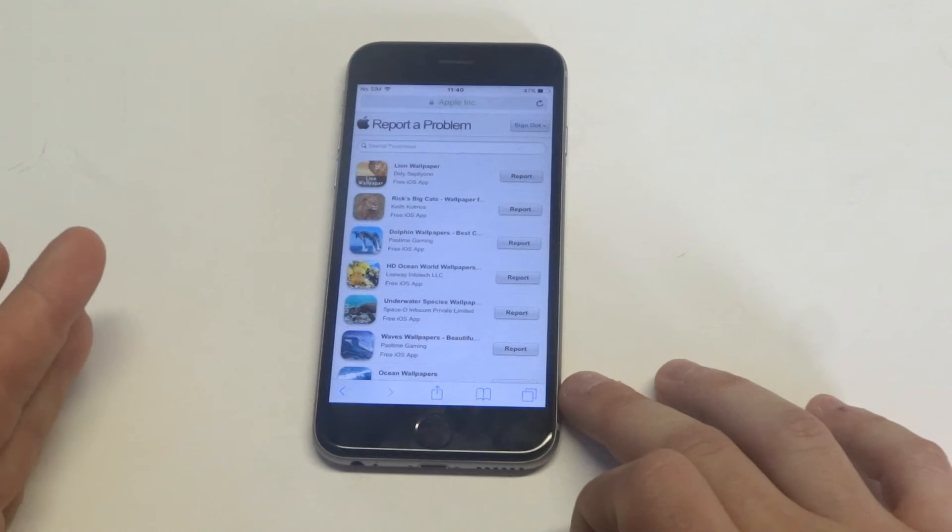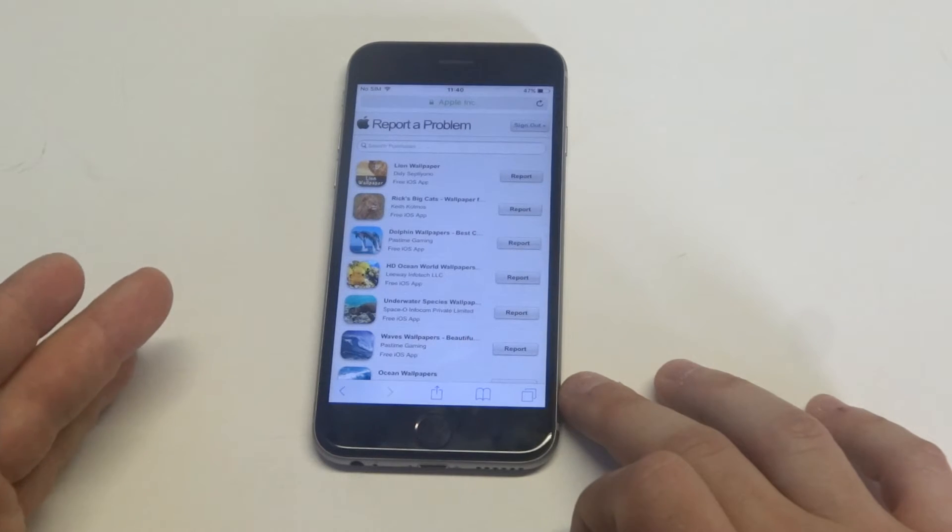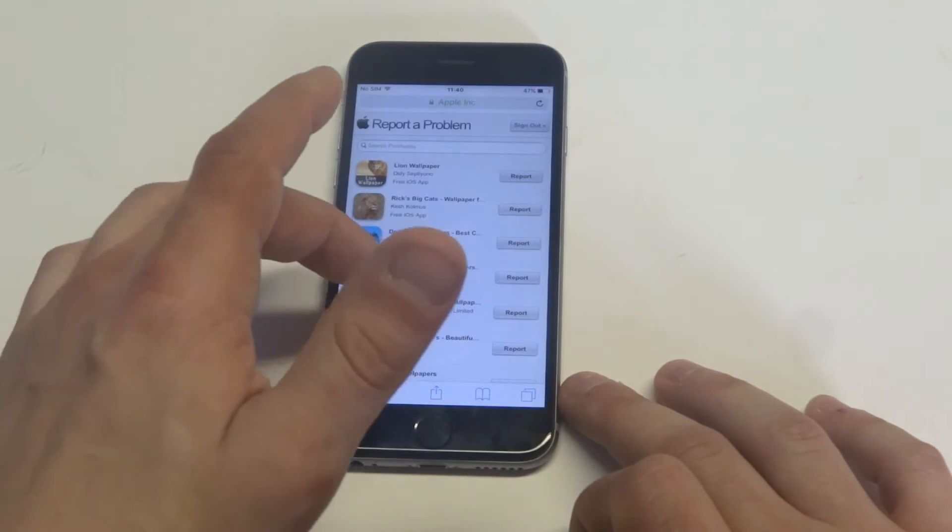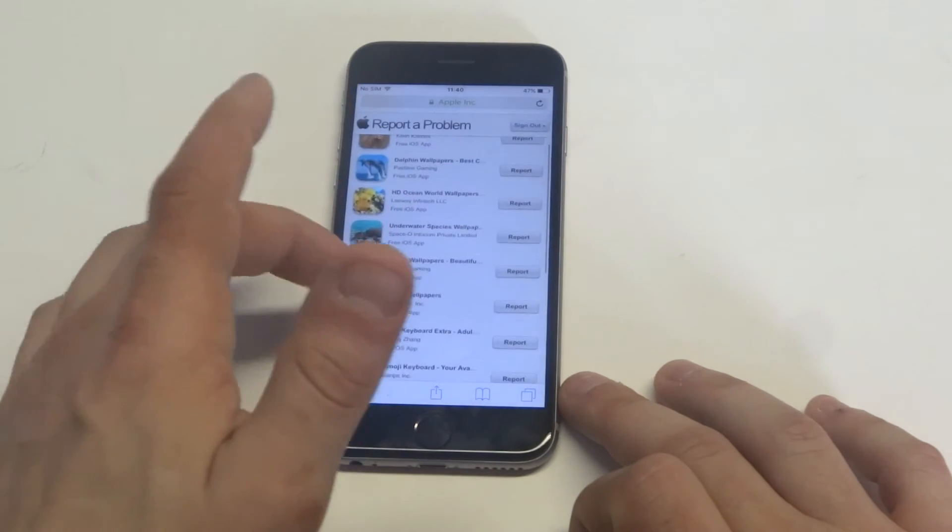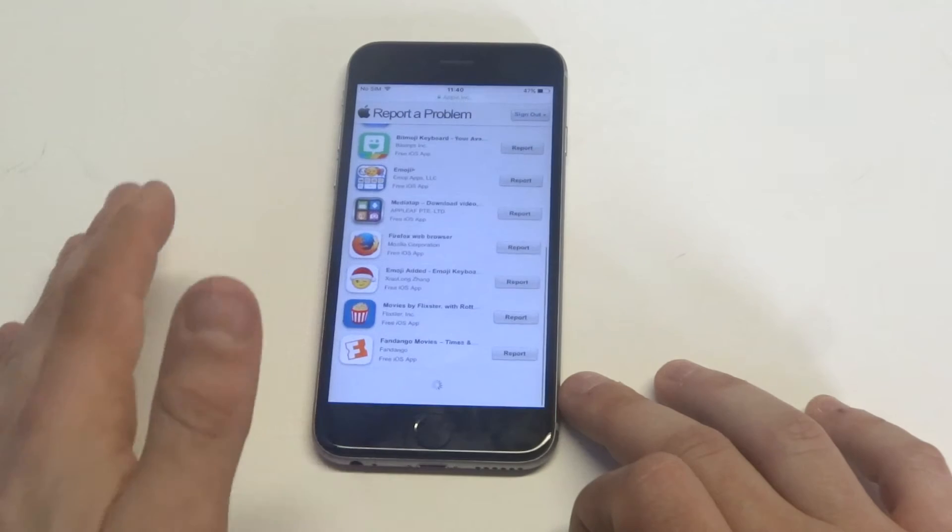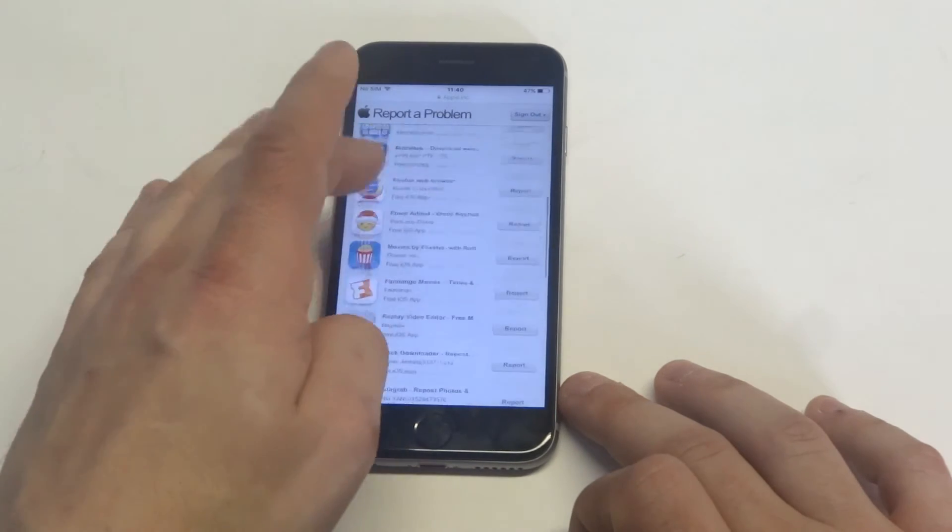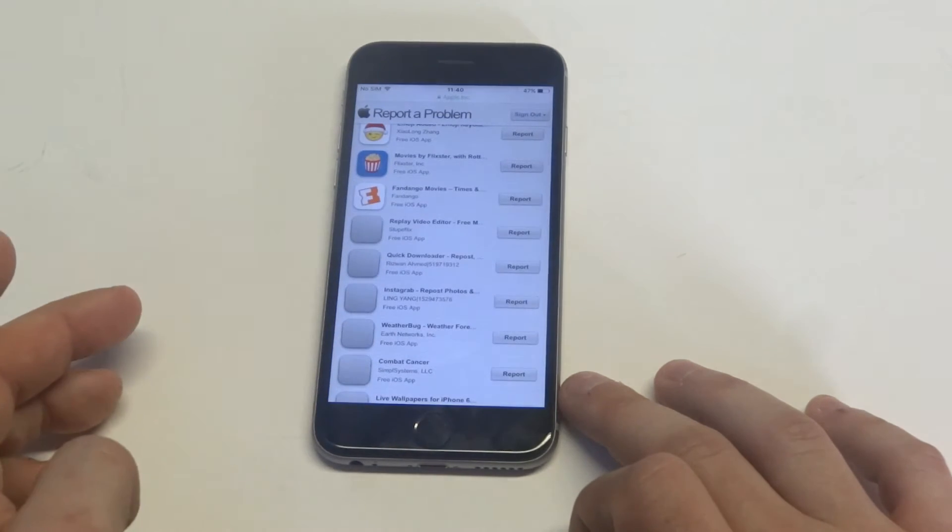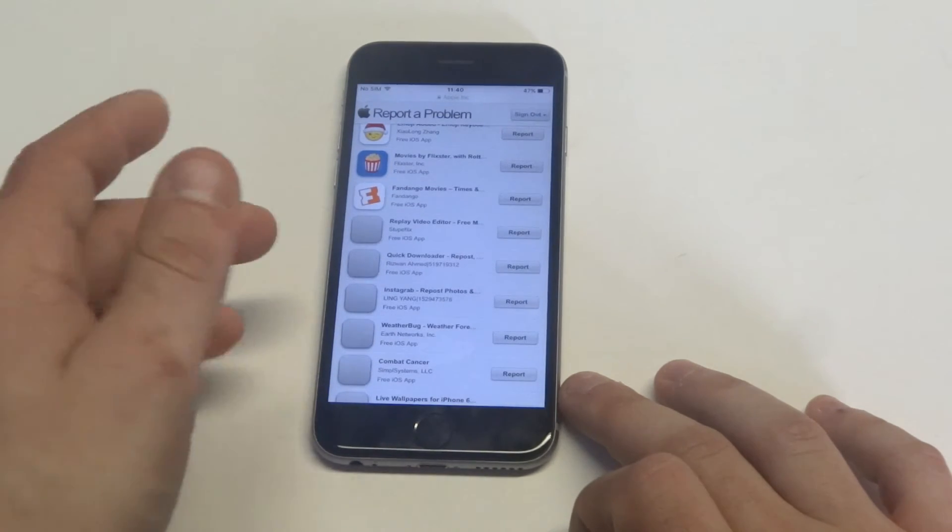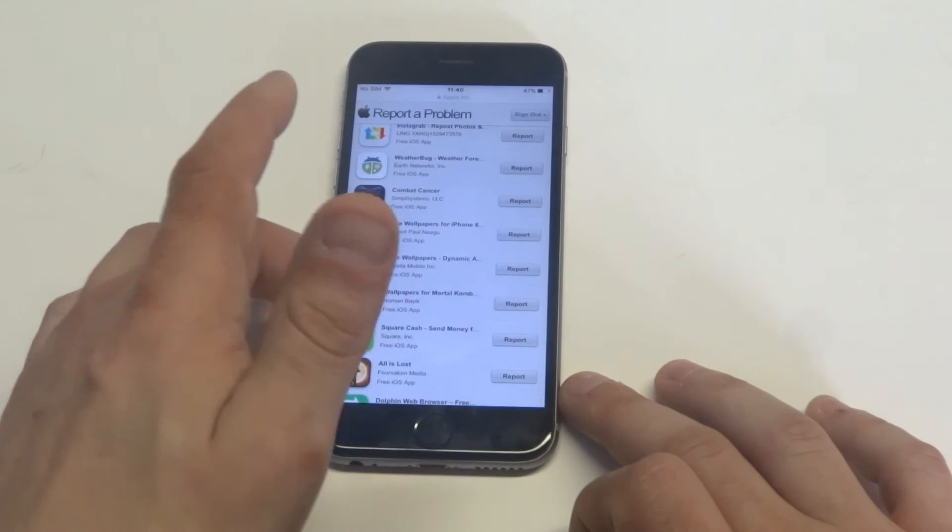Once you get to that site, you just have to log in with your ID and password. What's really cool is it's going to pull up your last 90 to 120 days of any apps that might have been downloaded or purchased, including all the free and paid apps.